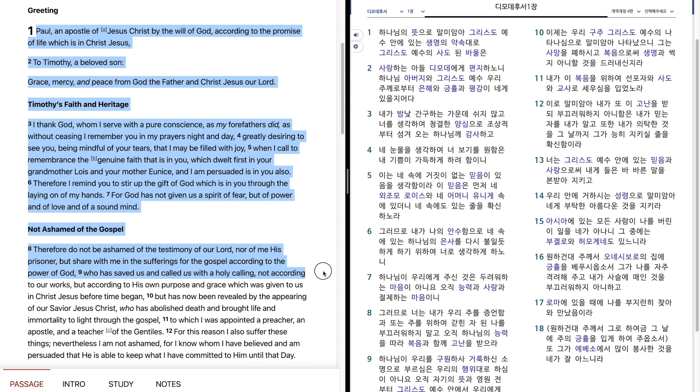And called us with a holy calling, not according to our works, but according to his own purpose and grace, which was given to us in Christ Jesus before time began.